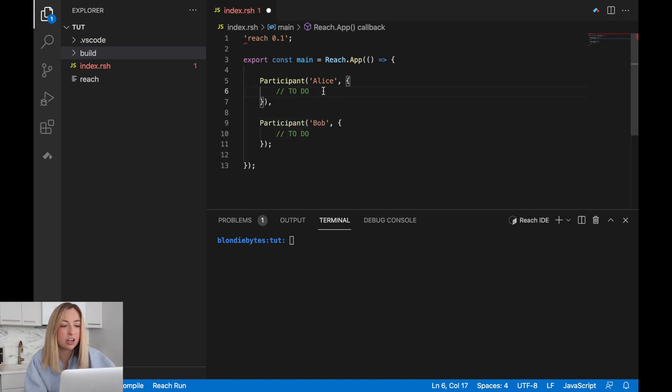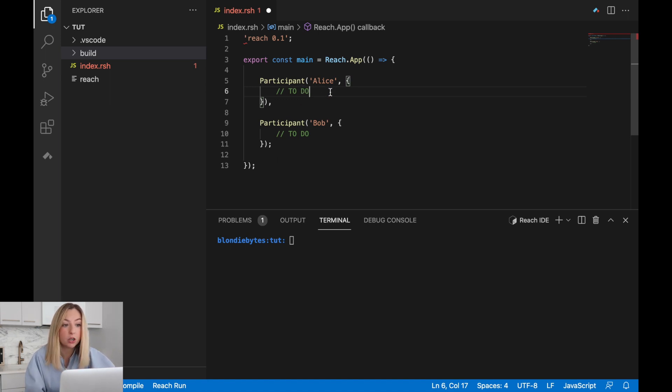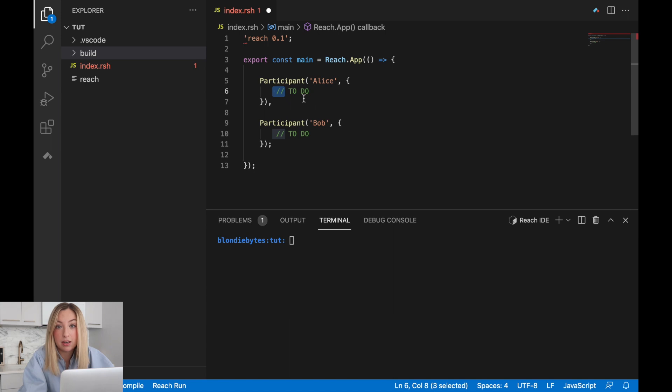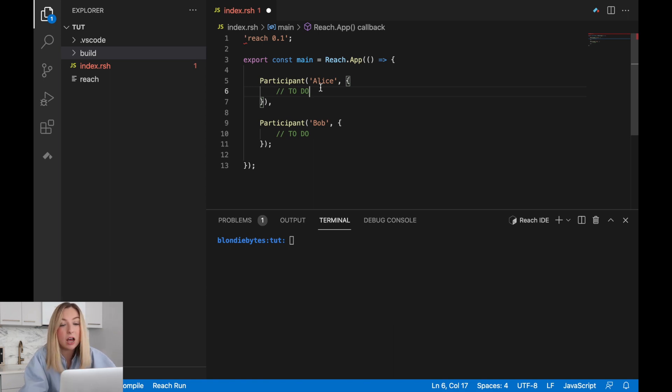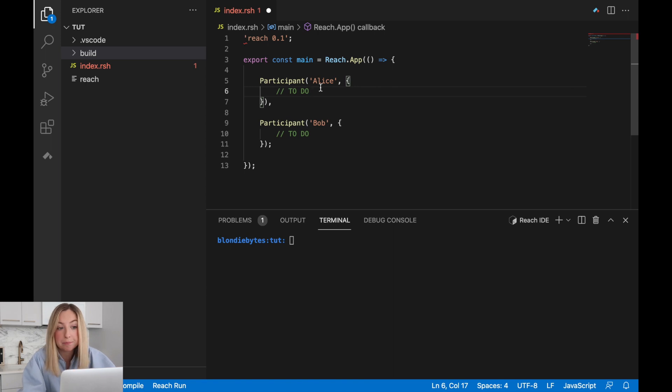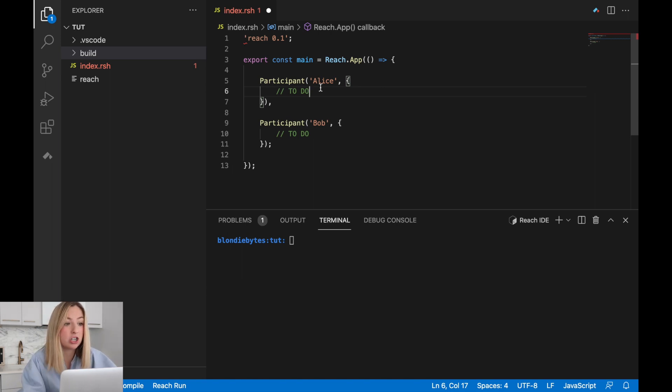Inside the curly braces, we have a to-do statement, or rather a to-do comment. These start with two slashes and denote little notes to the engineer working on the application. That's you. It allows you to add notes to your code as you write it, and it does not get executed by the Reach platform. Now, inside each participant, we'll create an interface that has a defined set of operations. These operations will allow the participant to interact with the program. In our case, it might be accepting a wager for the rock, paper, scissors game.